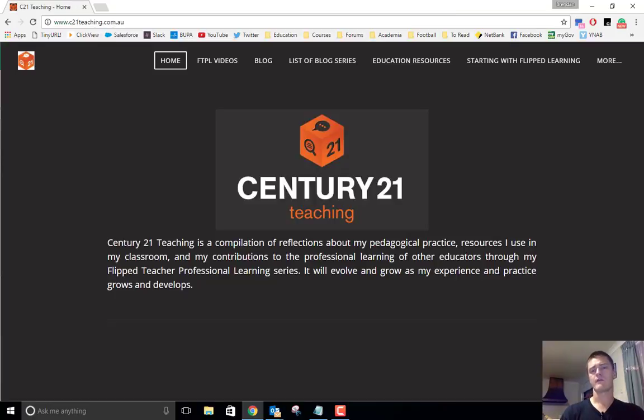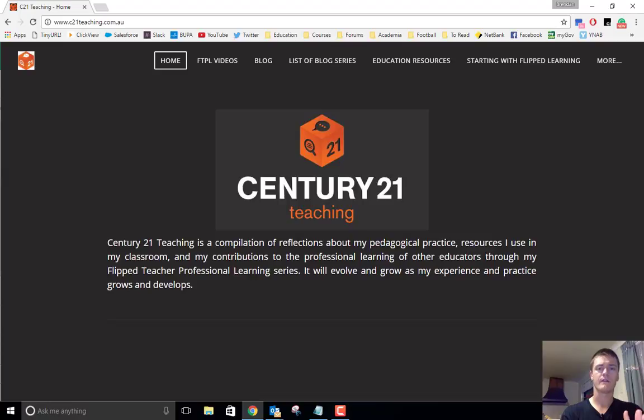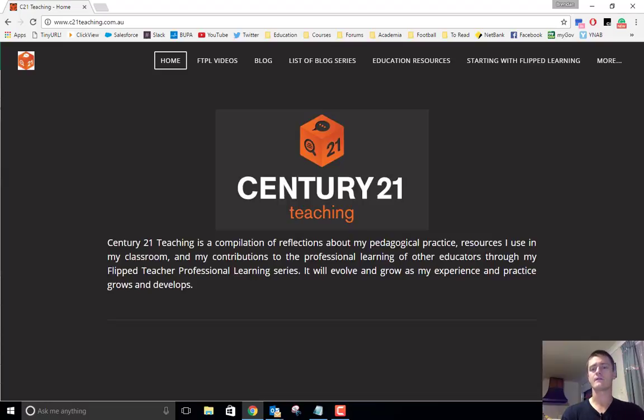That's all the time we have for in this video. I hope it's been helpful. For more helpful videos like this, please head to c21teaching.com.au and click on the FTPL videos link. Thanks very much for watching.